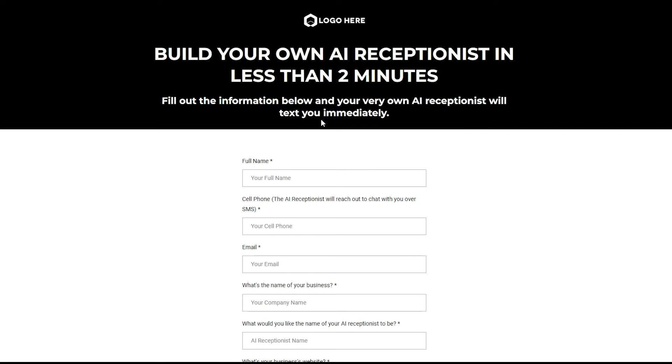It does take one or two minutes to generate the demo, but the whole point of this is that you can run traffic to this, whether you're posting on socials or running ads to this landing page where it invites your leads to build their own custom AI receptionist in less than two minutes.